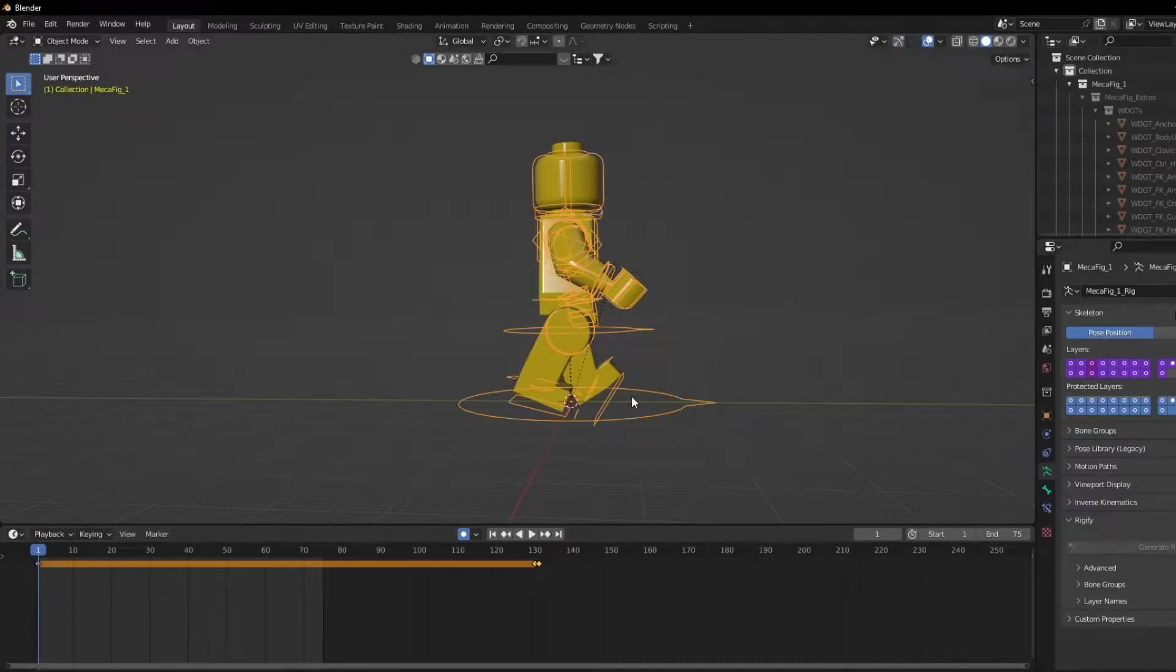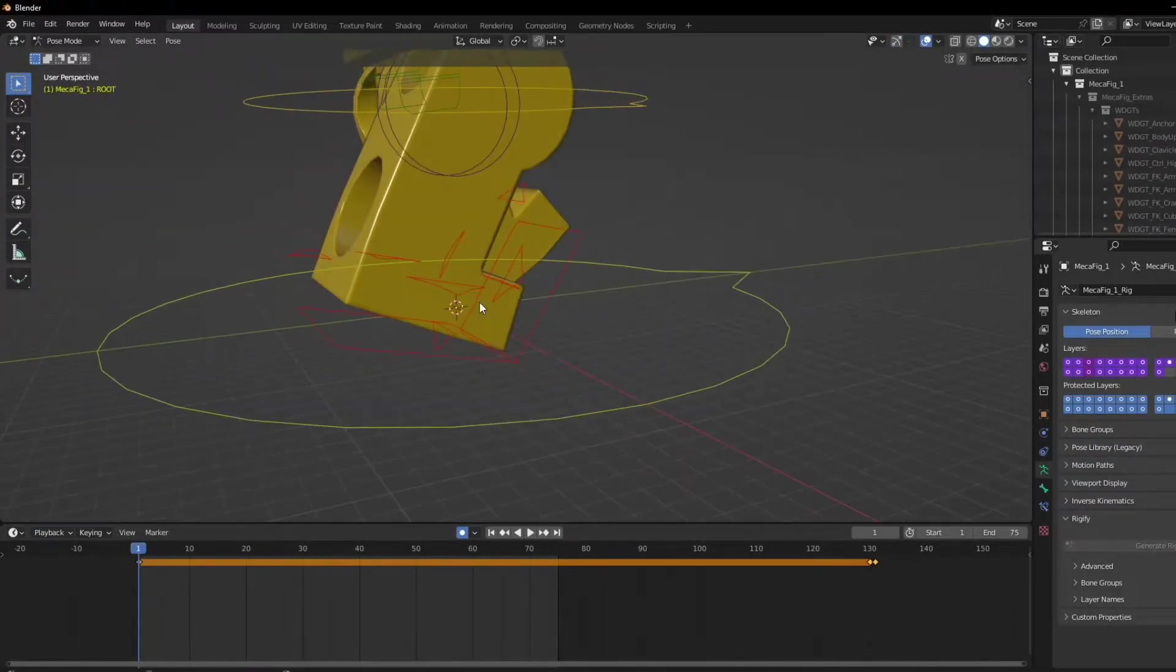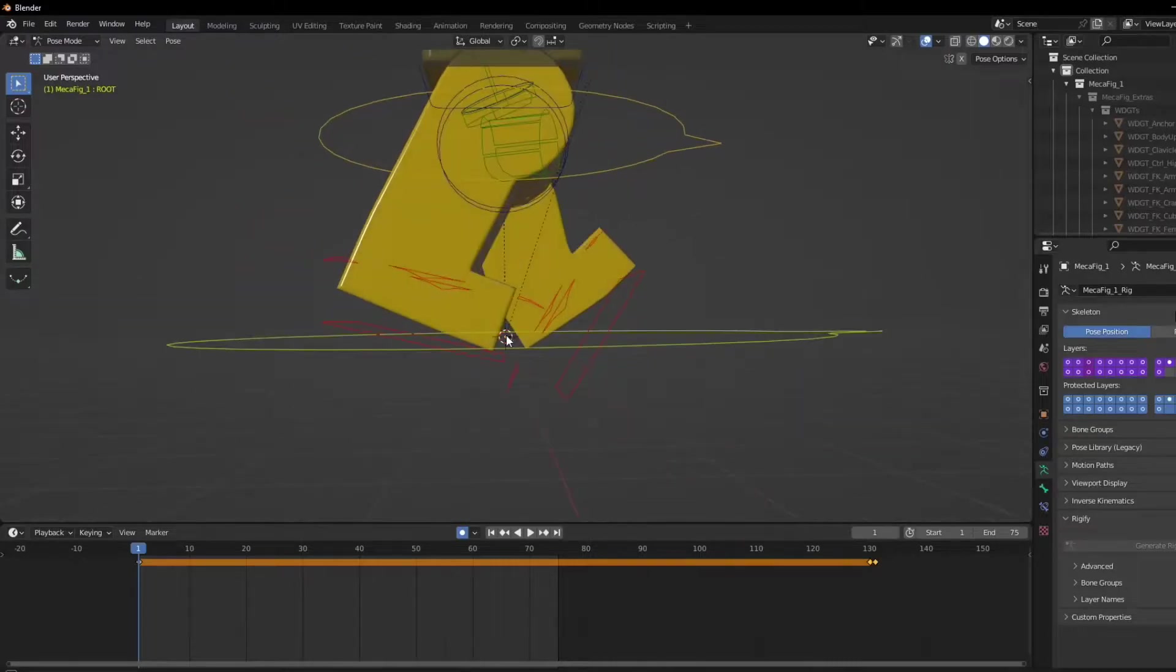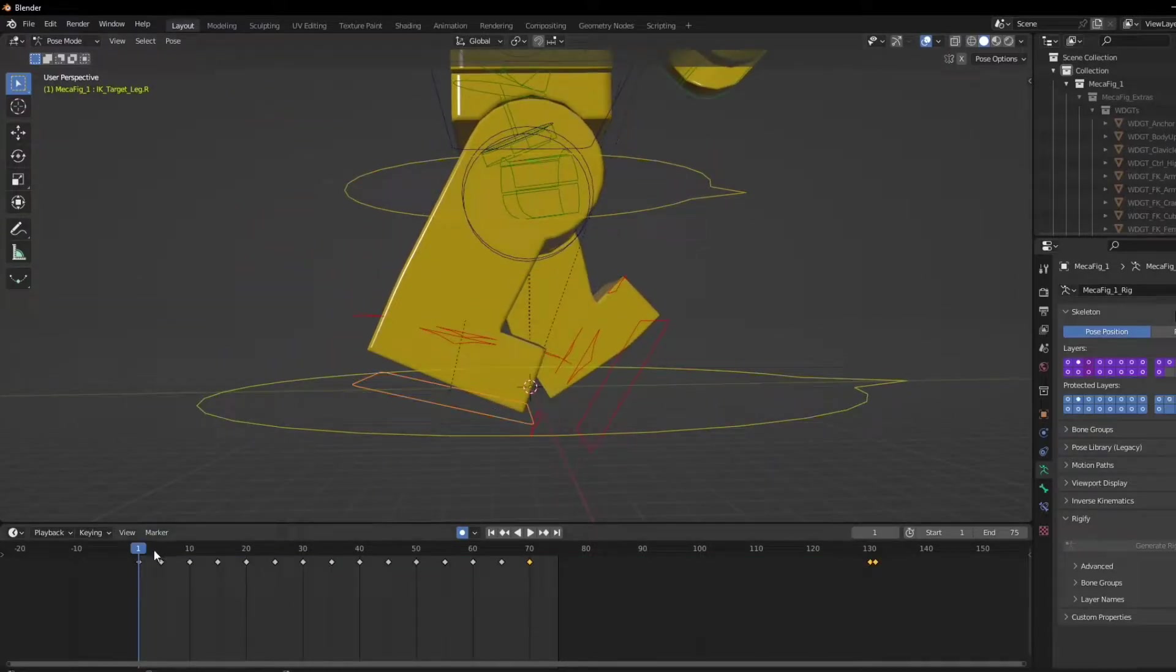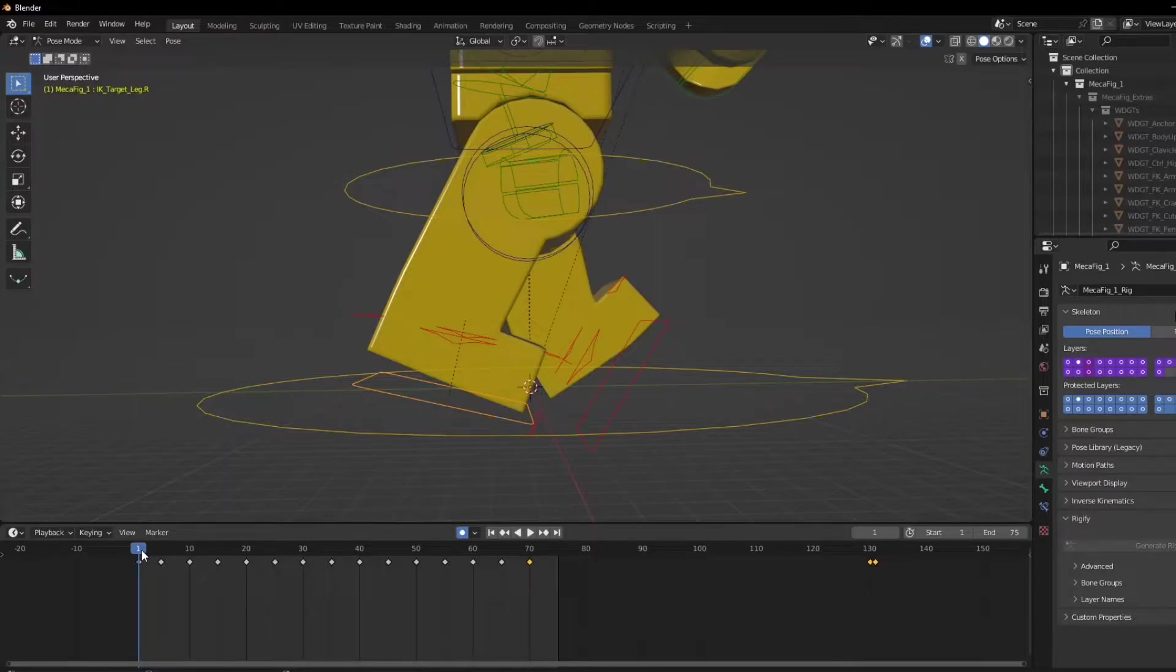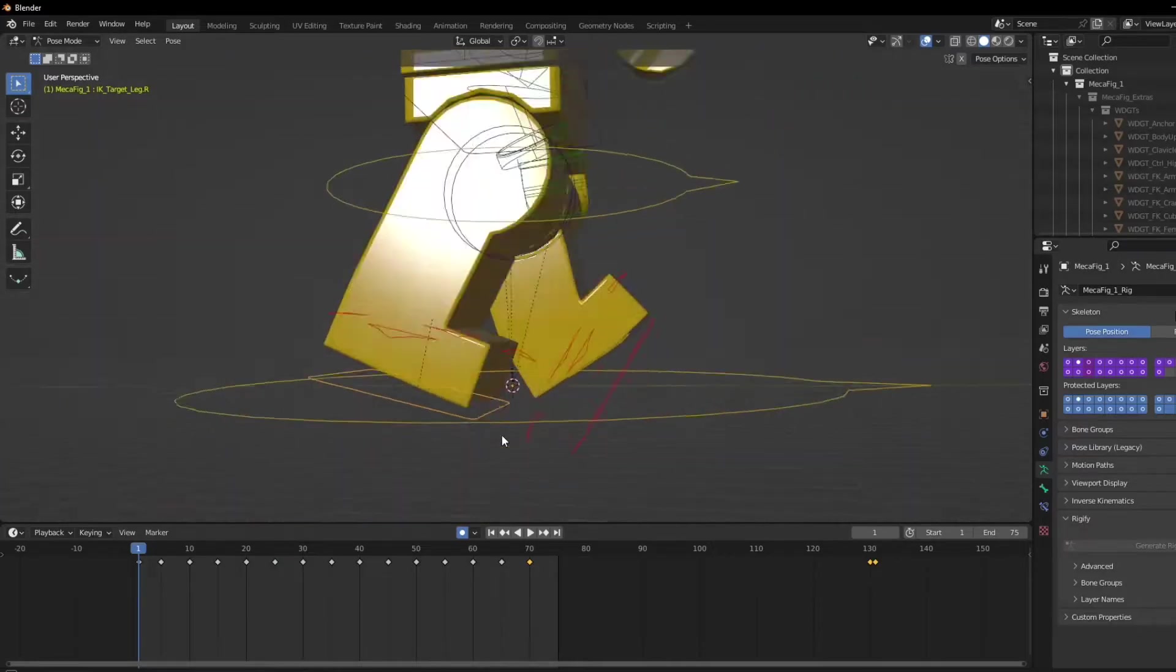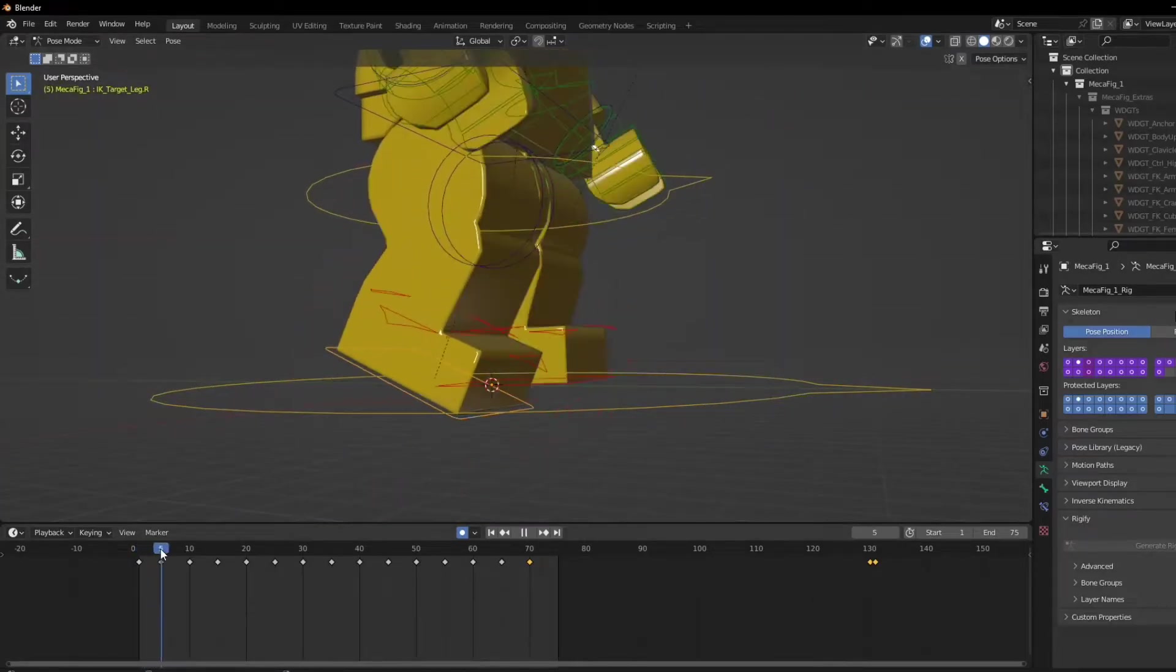So I started off with the foot IK. Now with the foot IK it is very easy to make a walking animation. What I did is the first frame I have my setup for the walking, and then the fifth frame I have a transition.